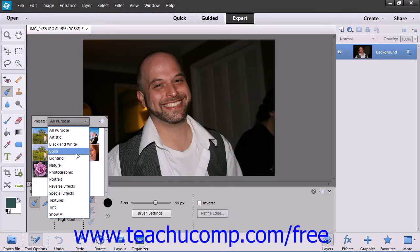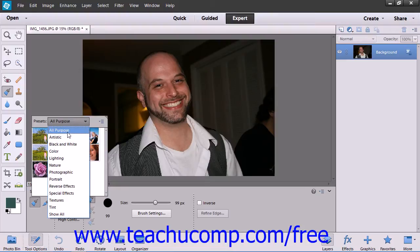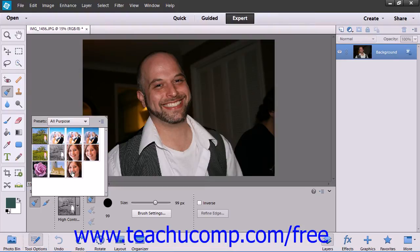These effects are applied non-destructively using adjustment layers and masks.